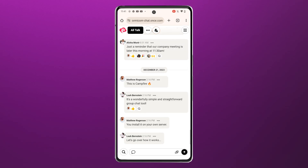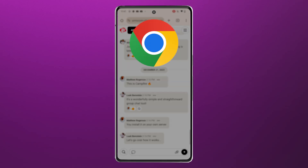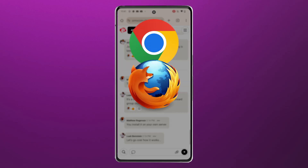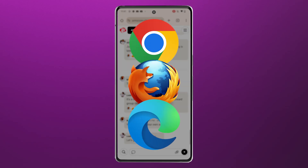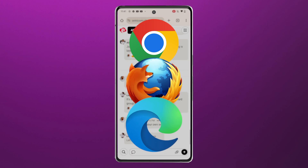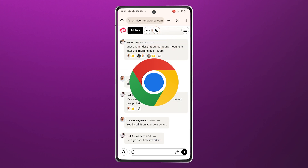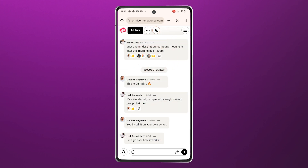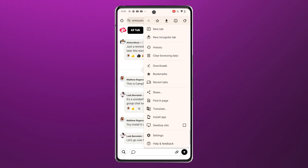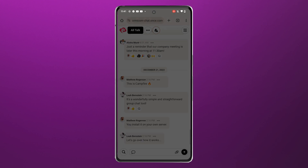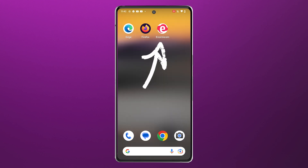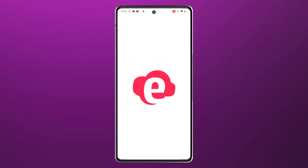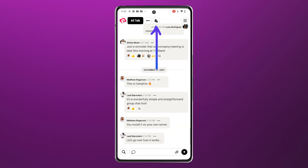If you use an Android phone, you can use Chrome, Firefox, or Edge to install a PWA. On Chrome, once you're logged in, hit the three-dot menu up here, then click Install App. Open the app, then click the bell icon to configure notifications.